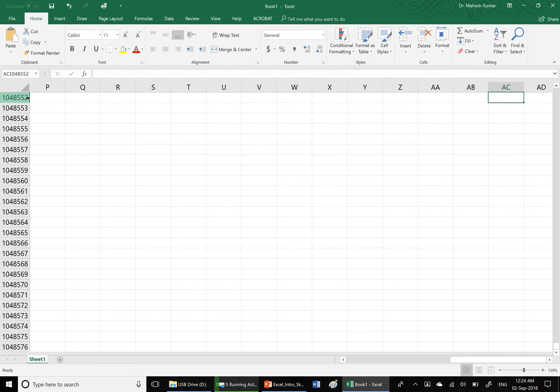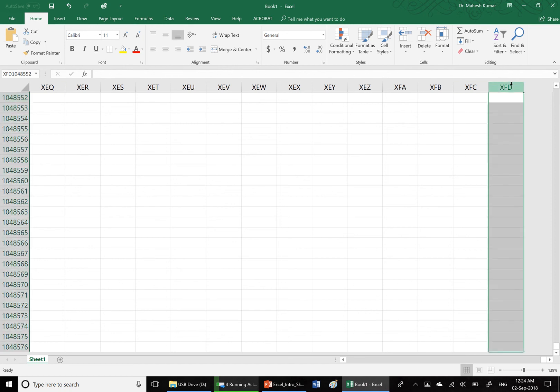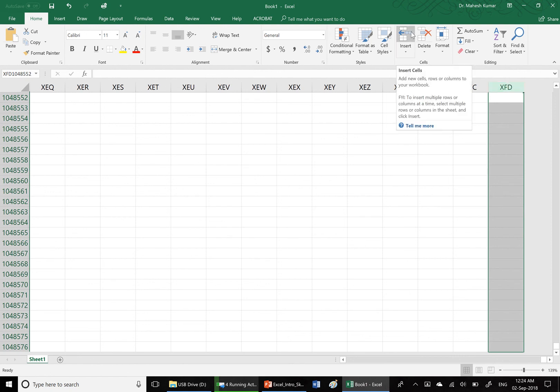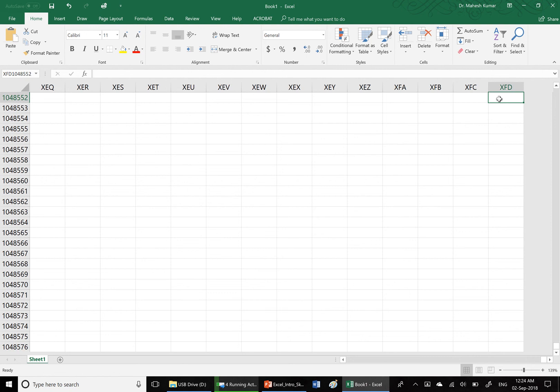If you want to know how many columns are there, press Ctrl key and then press the right arrow. We directly jump to the last column which is XFD. XFD is the last column, which means there are approximately more than 16,000 columns. These are exactly 16,384 columns in Excel sheet.